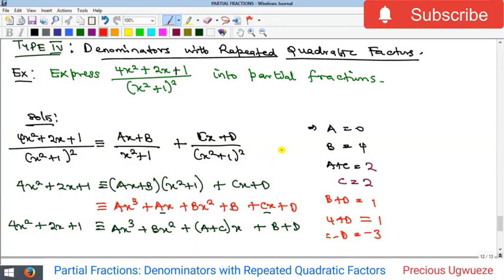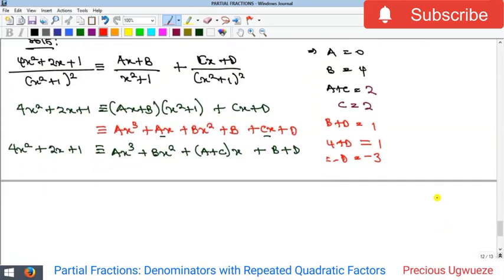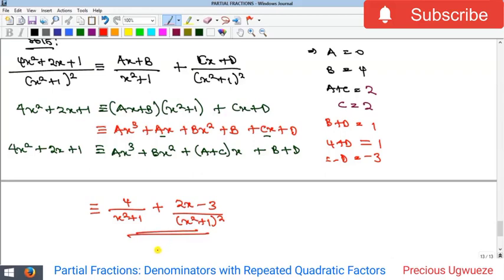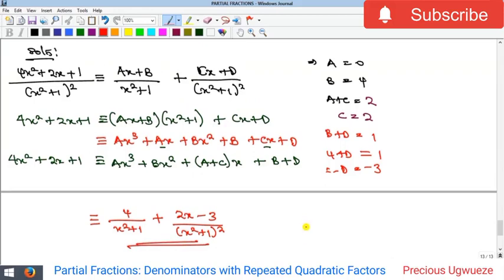Bringing all of this together into our fraction: a = 0 so the first numerator's x-term vanishes; b = 4, giving 4 over (x² + 1); then c = 2 giving 2x, and d = −3, giving (2x − 3) over (x² + 1)². So the required solution is: 4/(x² + 1) + (2x − 3)/(x² + 1)².